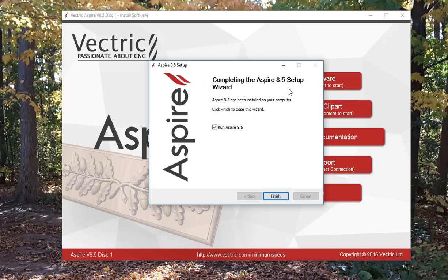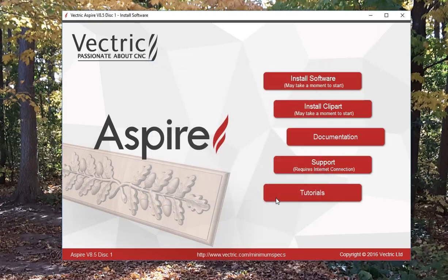At this point you can click on Finish and run Aspire or just click Finish and uncheck Aspire.